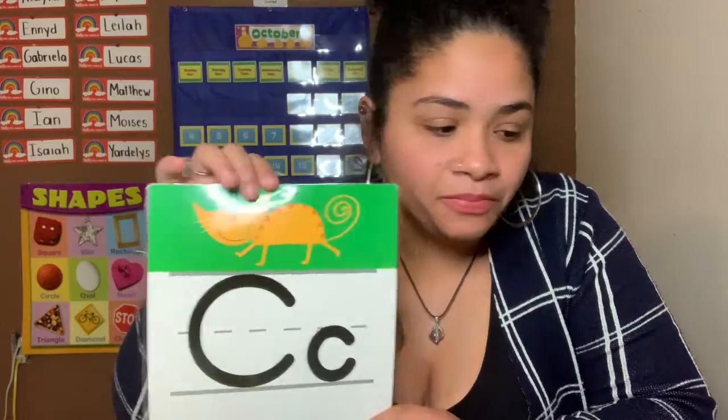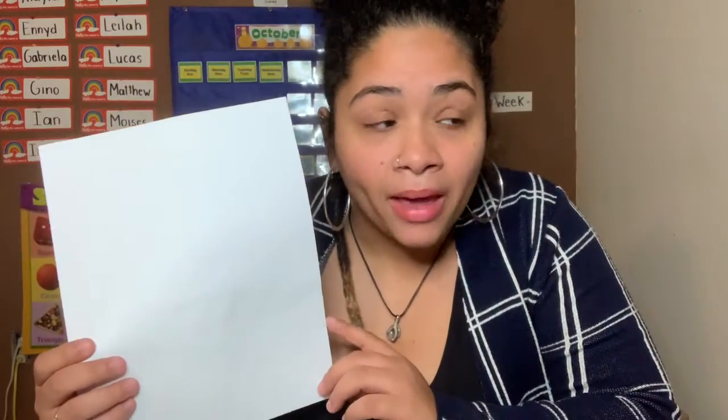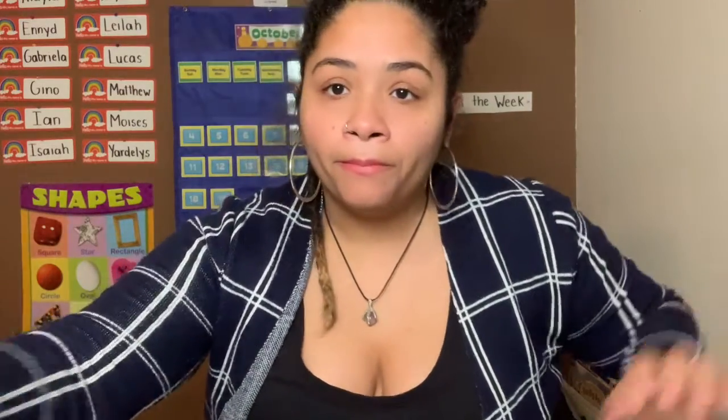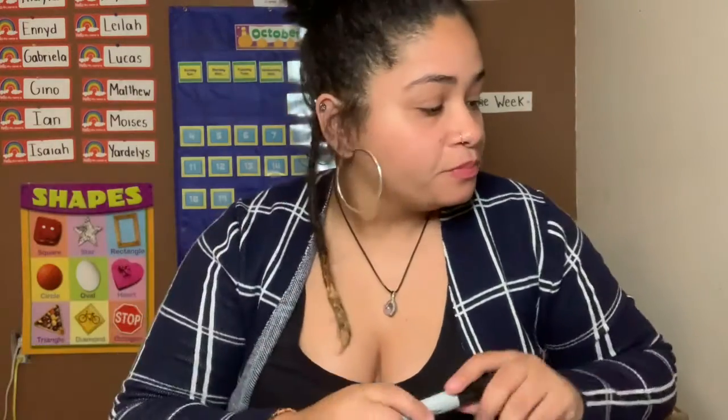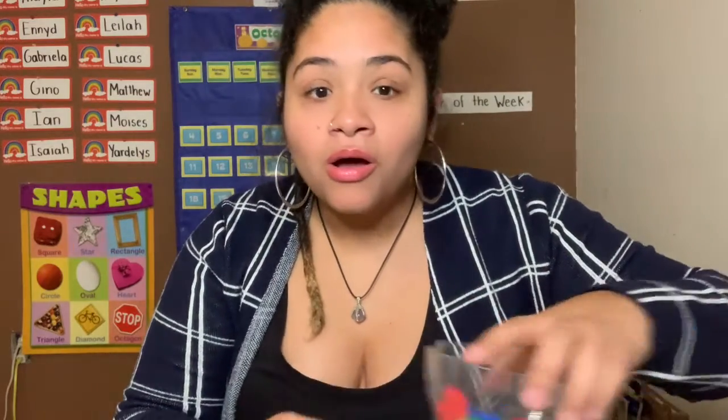Cat, cat. For this activity you're going to need a piece of paper, a marker, and your counting bears. Let me show you what you'll be doing with that stuff.